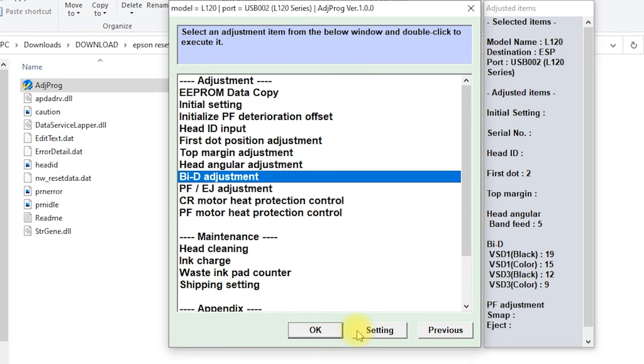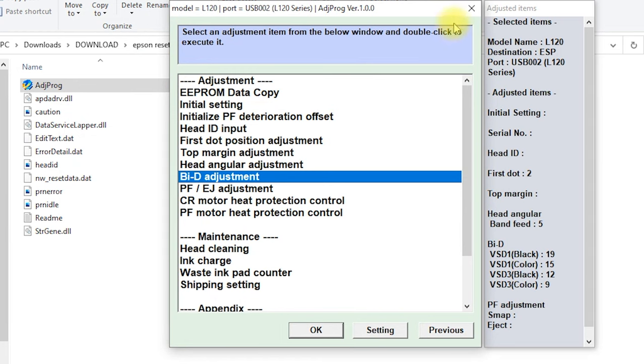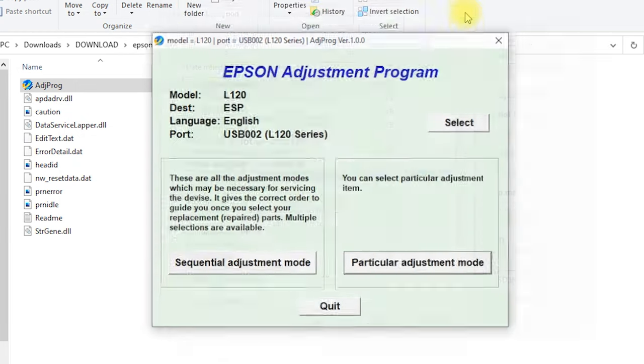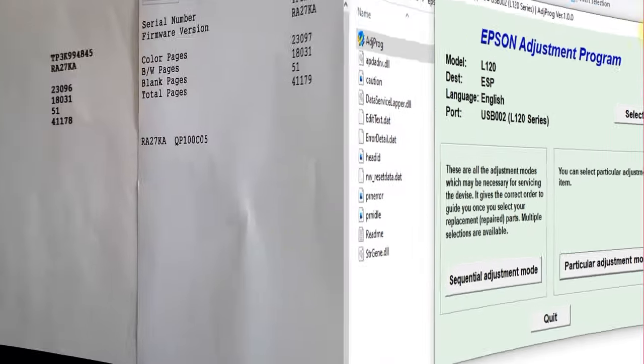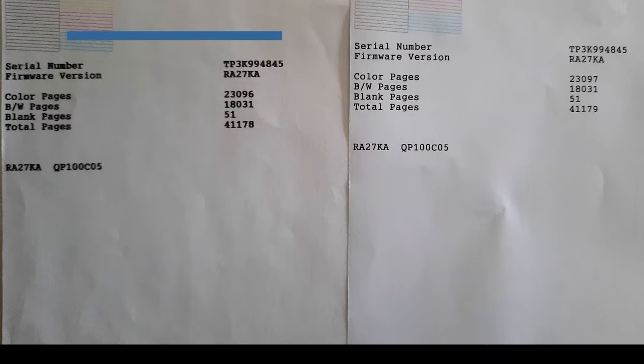Close the adjustment program. Now let's try to print and we will see that our problem is solved.